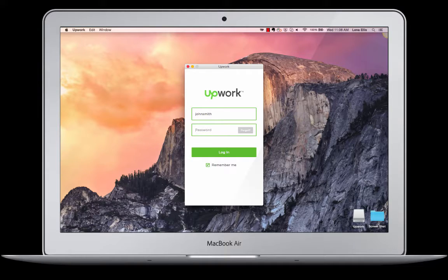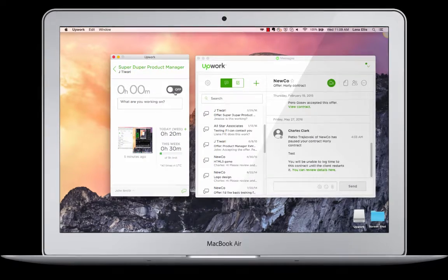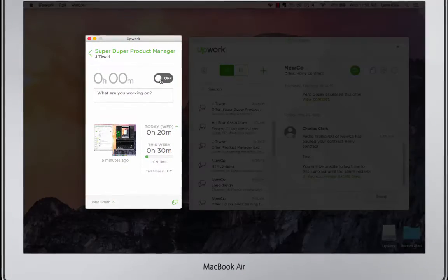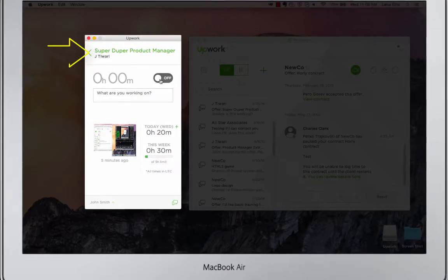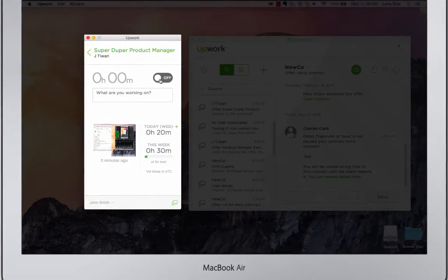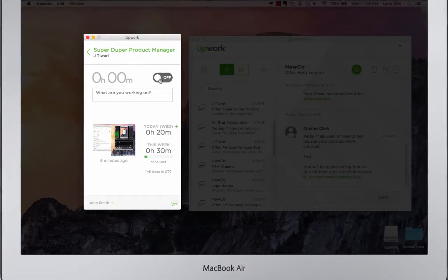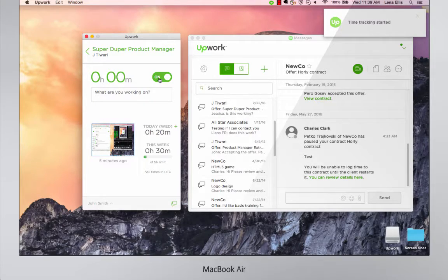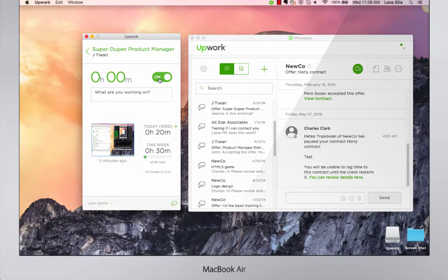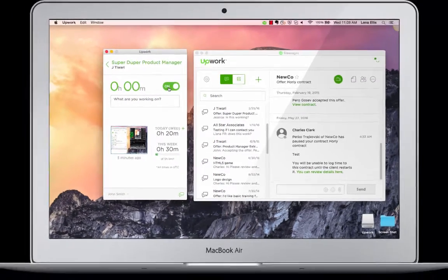Now you can log into the app. Once here, select the contract you want to track time on, slide the toggle to on, and you're ready to go!